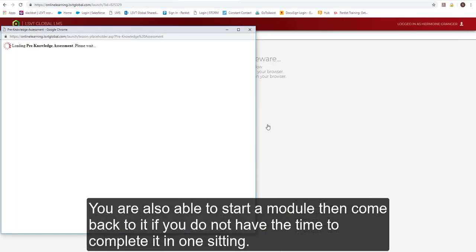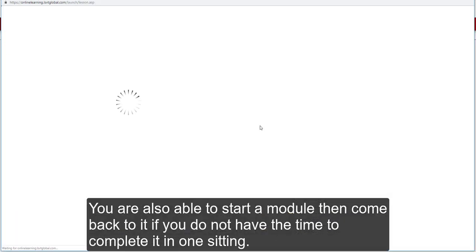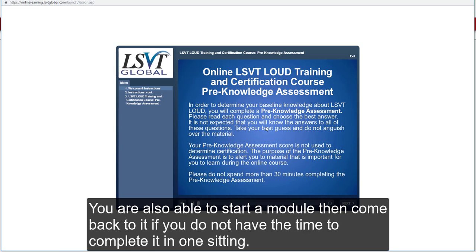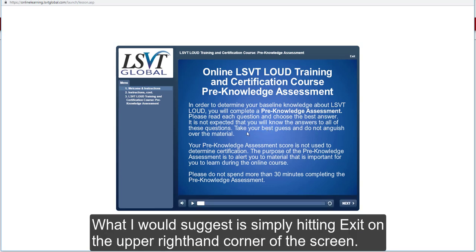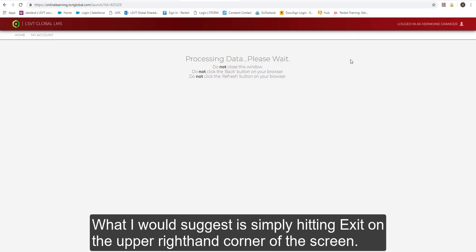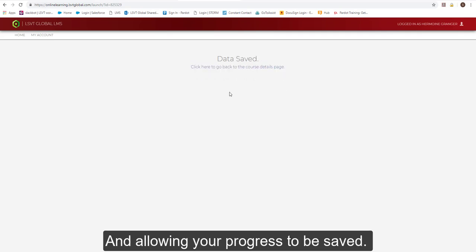You are also able to start a module, then come back to it if you do not have time to complete it in one sitting. What I would suggest is simply hitting Exit on the upper right-hand corner of the screen and allowing your progress to be saved.